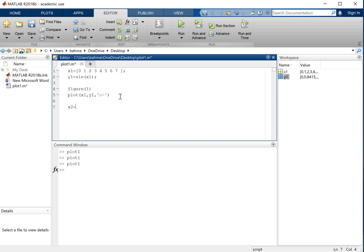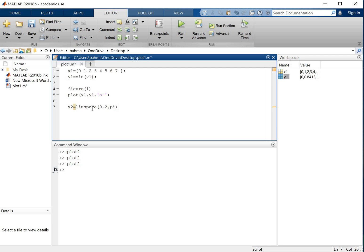So what I will do is I will use linspace command. Linspace will linearly space distance of values. Let's say I want to plot between 0 and 2 pi. So this will create, this will be 0 to 2 pi. This will create by default hundred points evenly spaced between 0 and 2 pi. And now let's say y2 equals to, now let's make this cosine, cosine of x2.